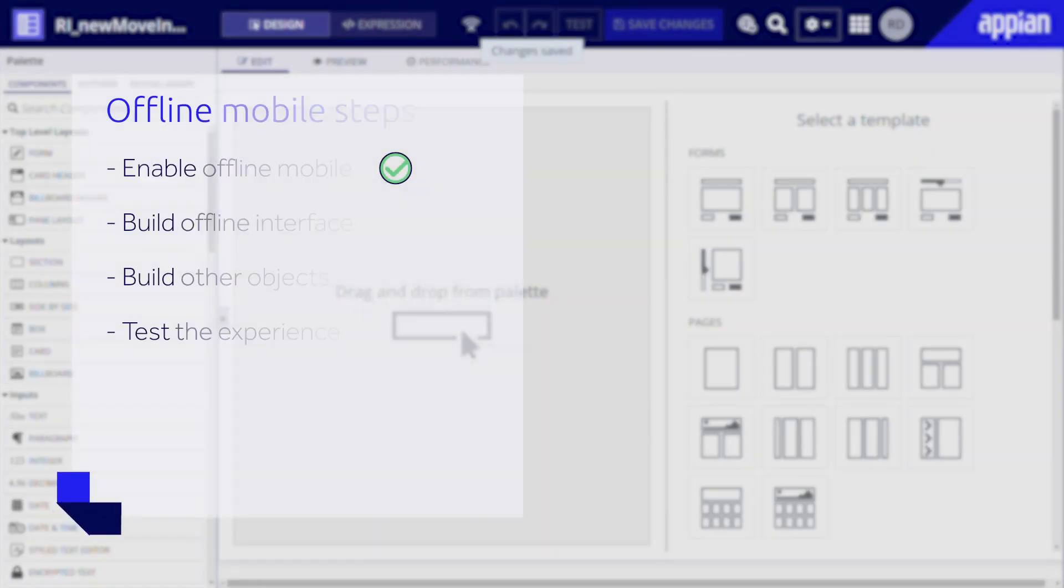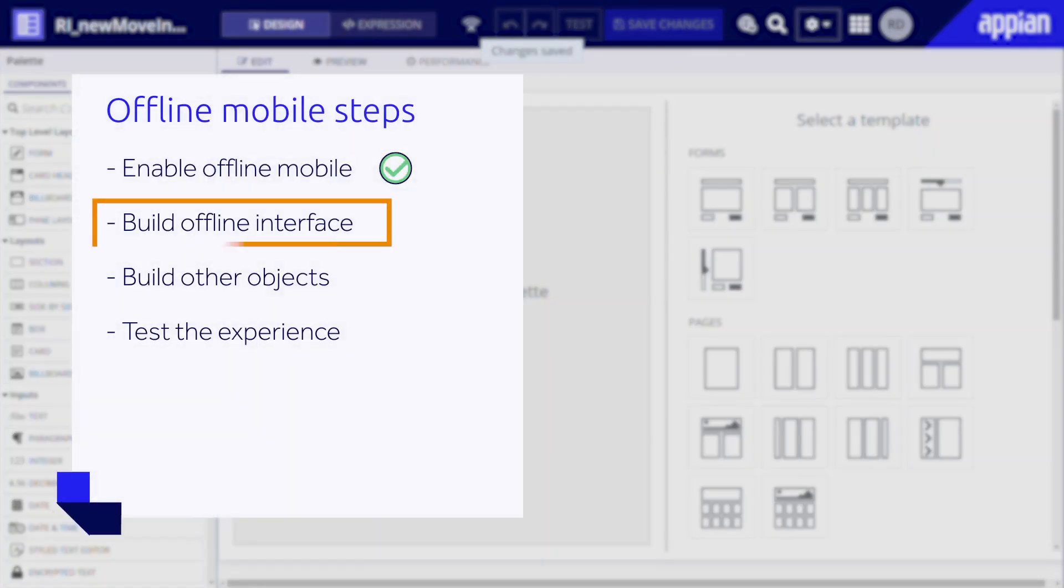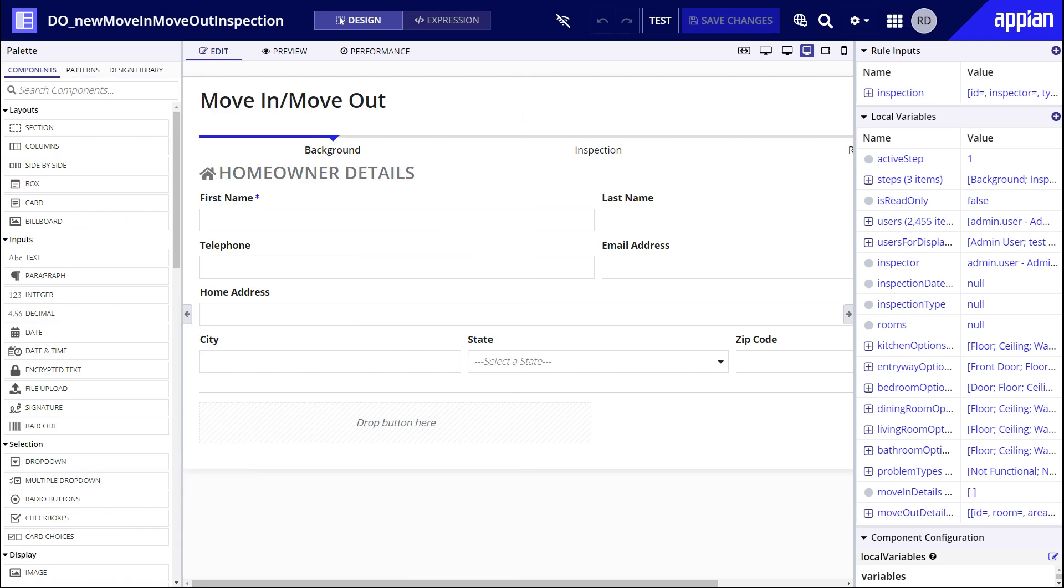The second step is to build your interface according to data handling and compatibility best practices. Let's break this down by reviewing the current version of the move in move out form Raul built to see how he preloaded data and used fully and partially compatible functions for this offline mobile experience.